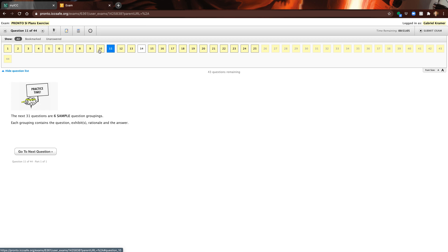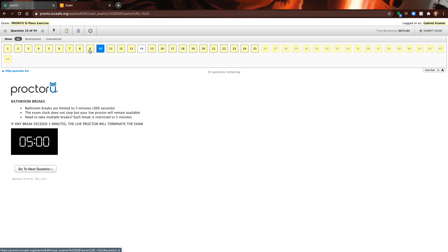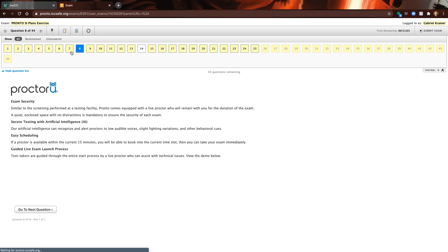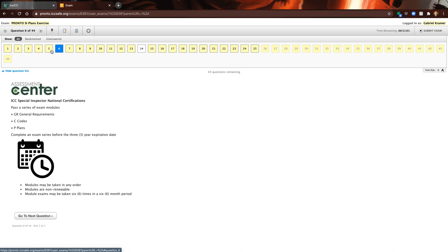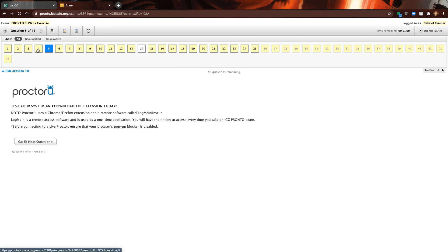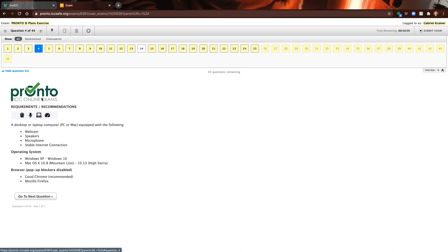You need a webcam, you need speakers, you need a microphone because you're going to be talking back and forth and the proctor who's watching you take the test wants to see you and hear you.